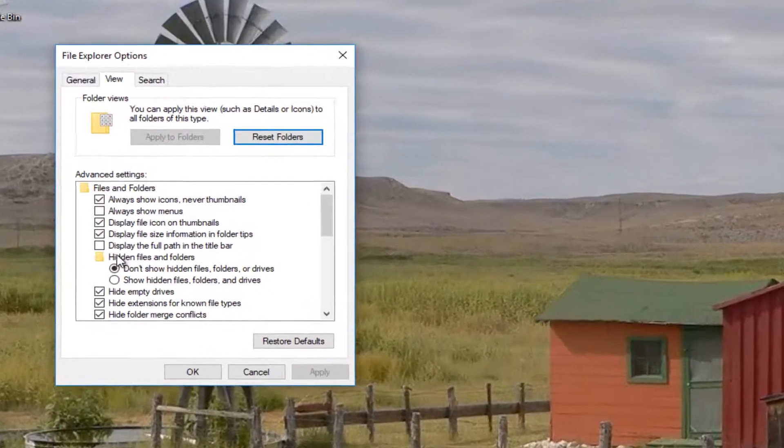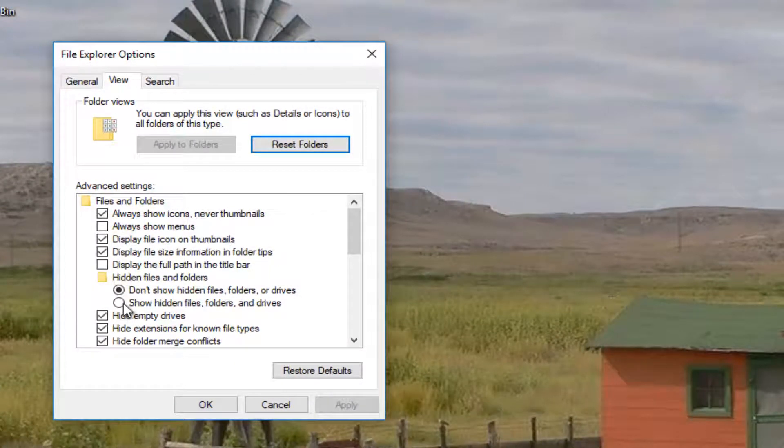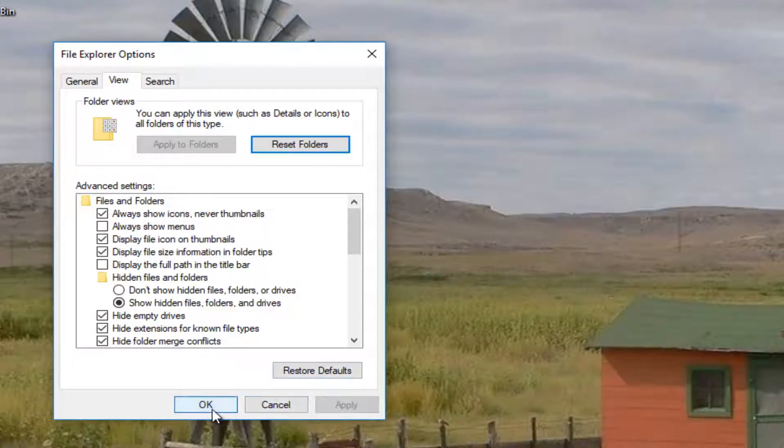Underneath where it says hidden files and folders you want to select where it says show hidden files, folders and drives. And then you want to left click on apply and ok.